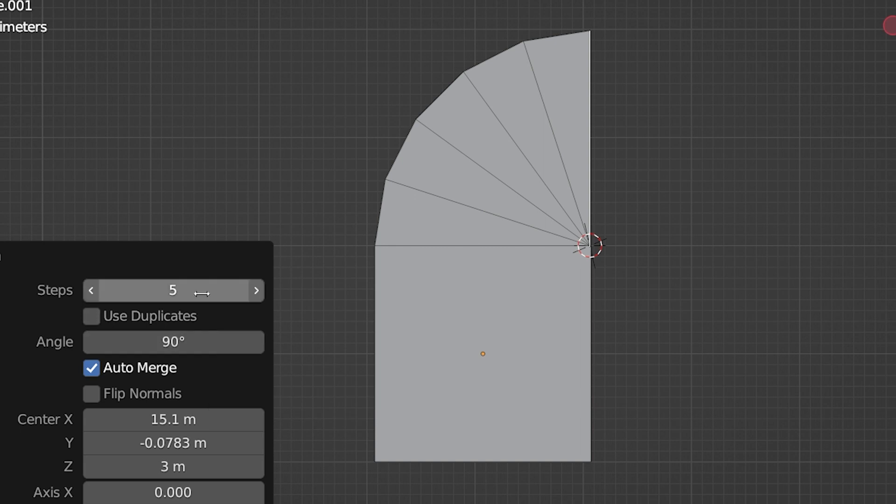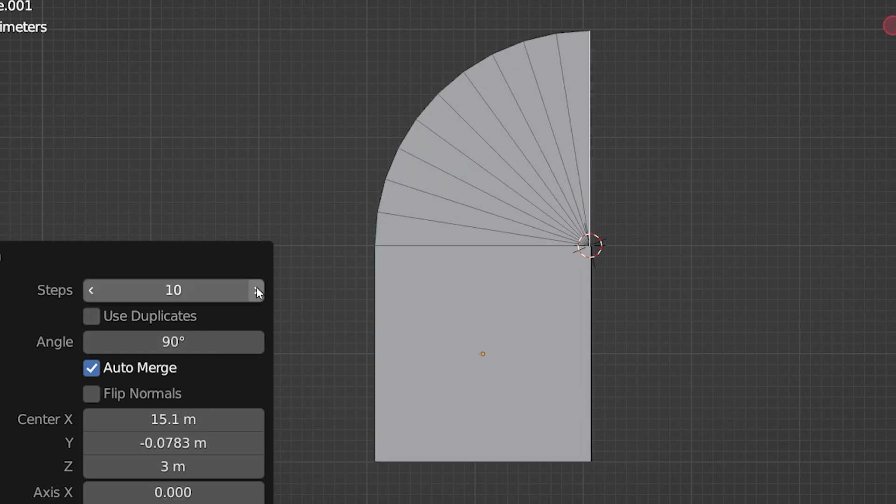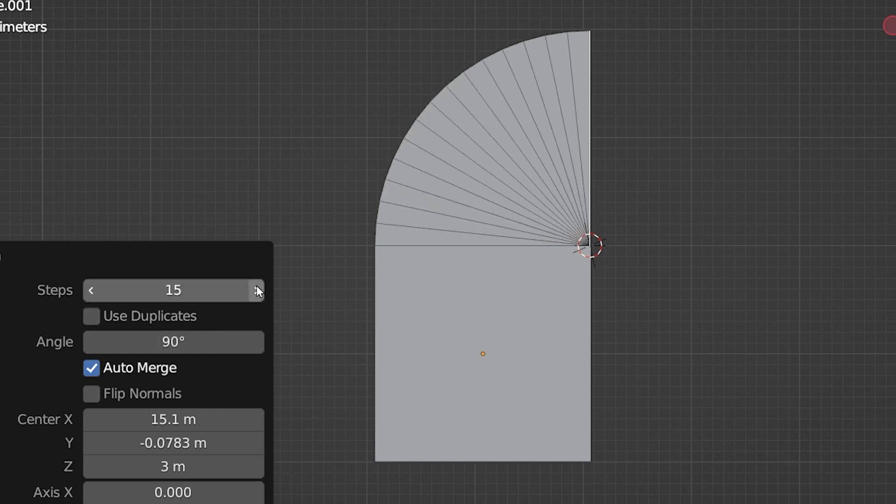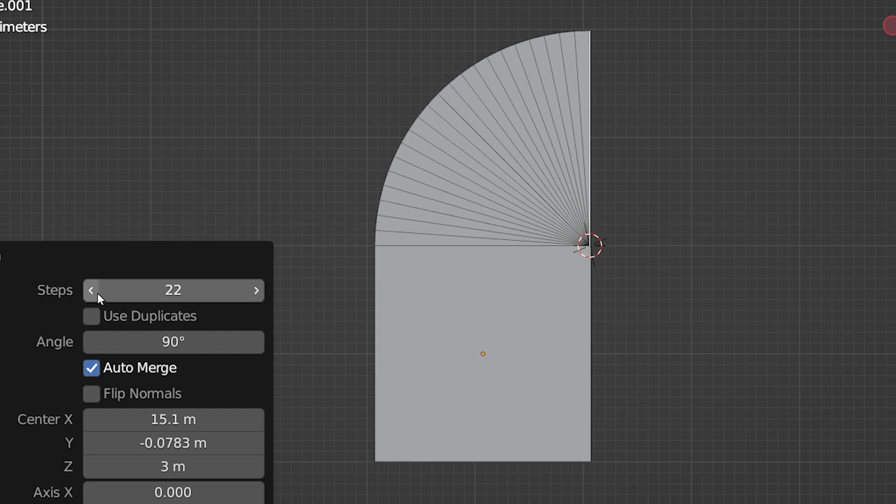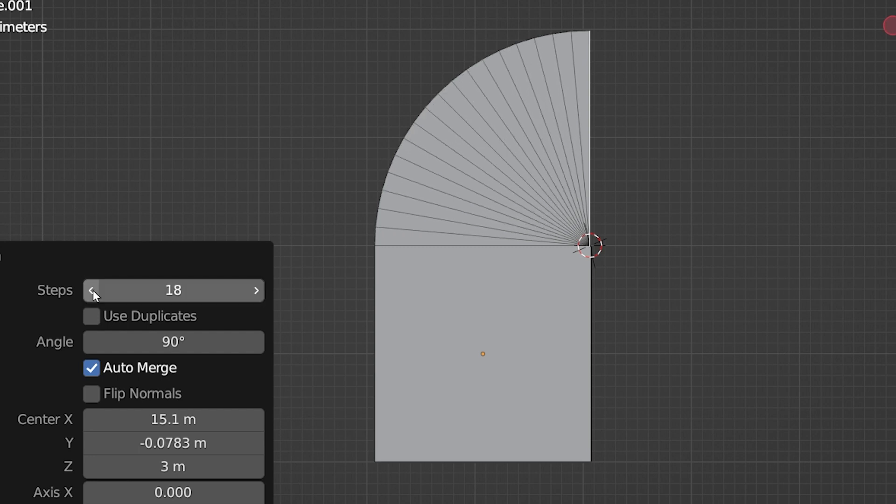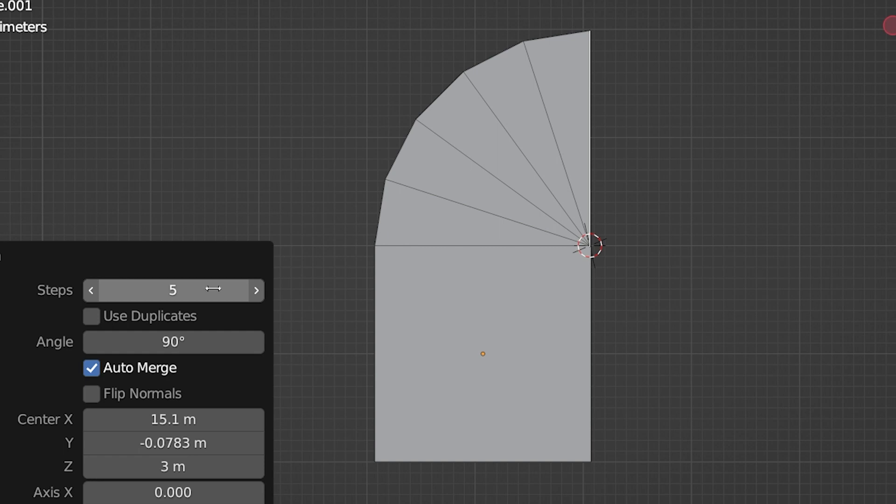The step setting at the top is how many extrusions are used to make this spin. A higher number will make a smoother turn, but adds more geometry. It just depends how much geometry we want for what we're trying to accomplish.